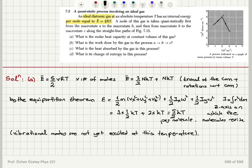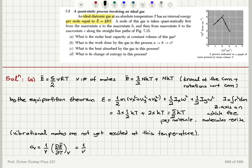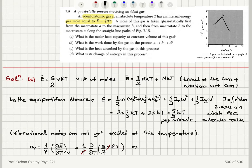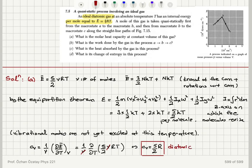The molar heat capacity at constant volume CV is (1/ν)(∂E-bar/∂T) at constant volume. Taking the derivative of 5/2 νRT with respect to T, the ν's cancel, giving CV = 5/2 R. This is the molar specific heat for a diatomic ideal gas with no vibrational excitation.